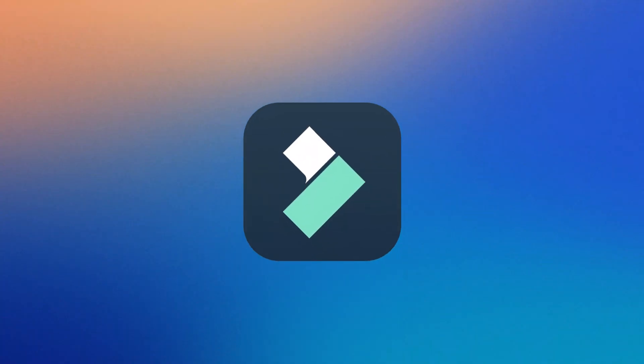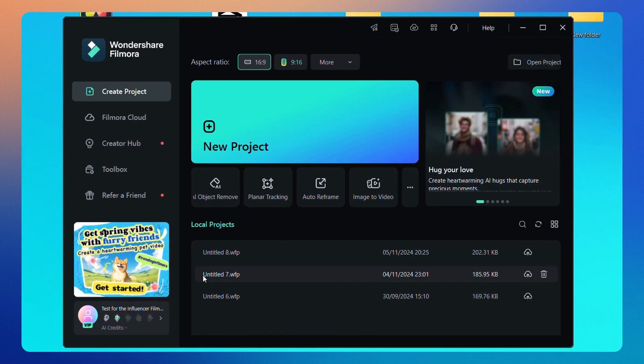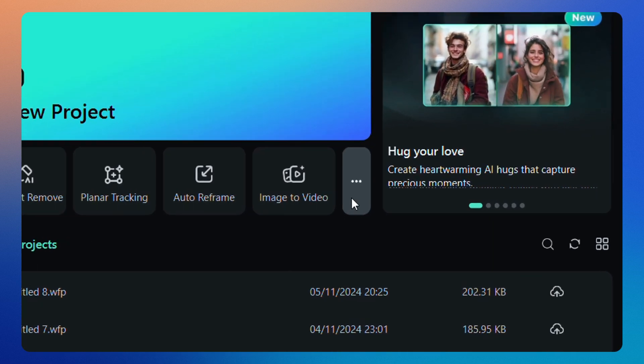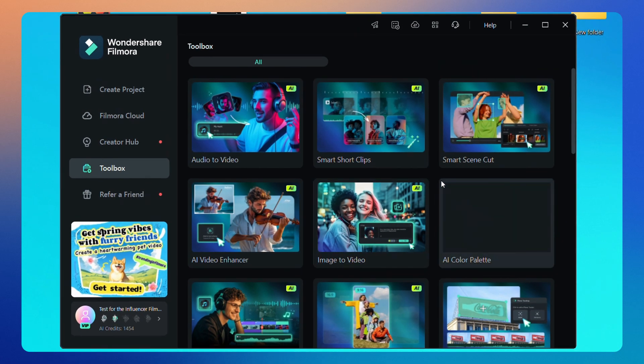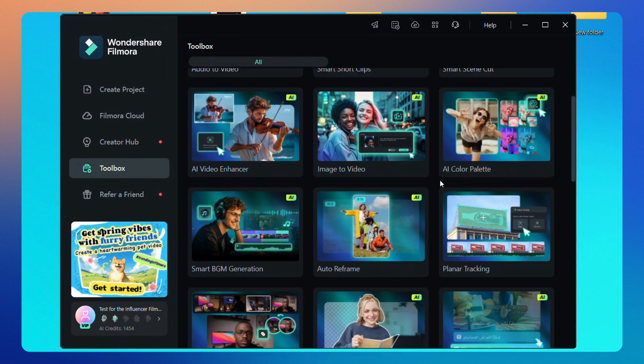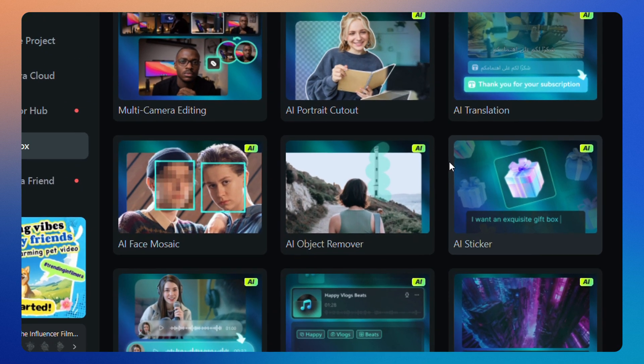All we need is Filmora. Open it, go to the homepage, and click on the three dots. Here you'll find several AI tools, but for this video, we'll focus on AI object removal.